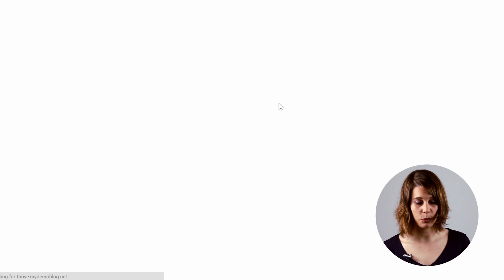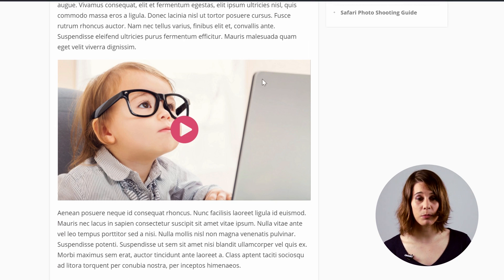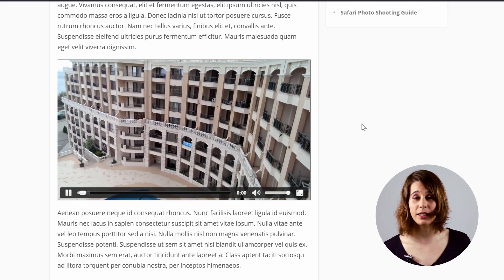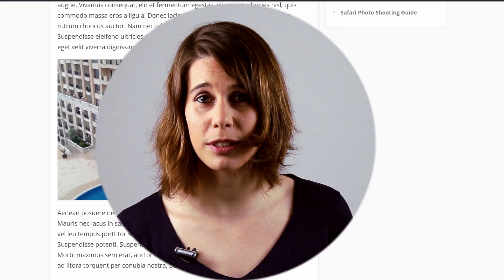So we have the image, we have the play button, and once you click on it, the Amazon S3 video — or any other self-hosted video — appears.